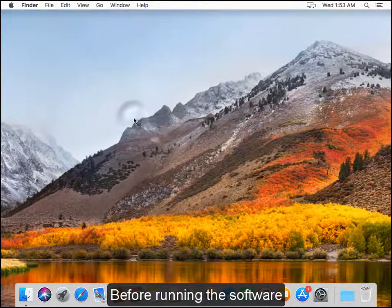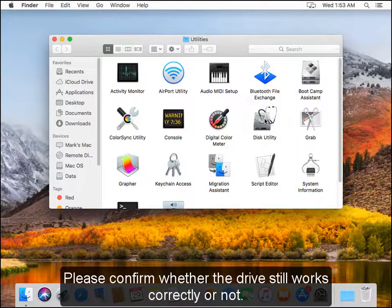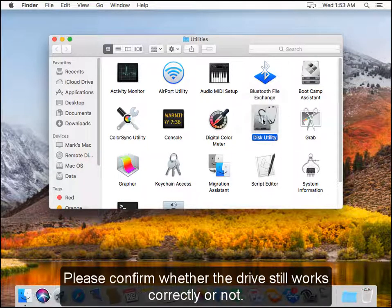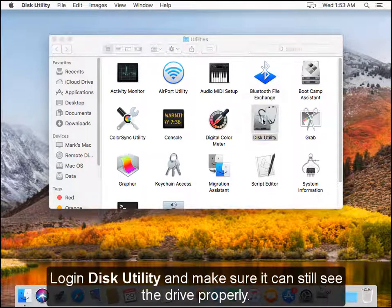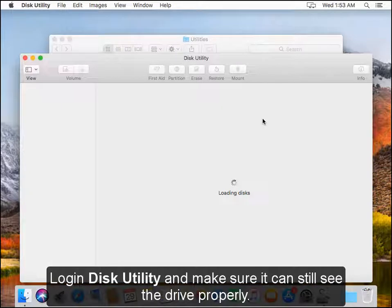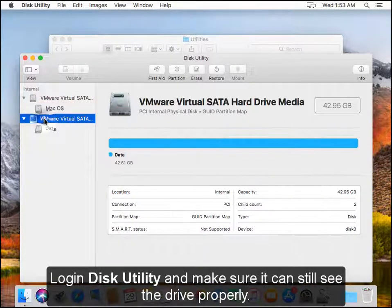Before running the software, please confirm whether the drive still works correctly or not. Log in disk utility and make sure it can still see the drive properly.